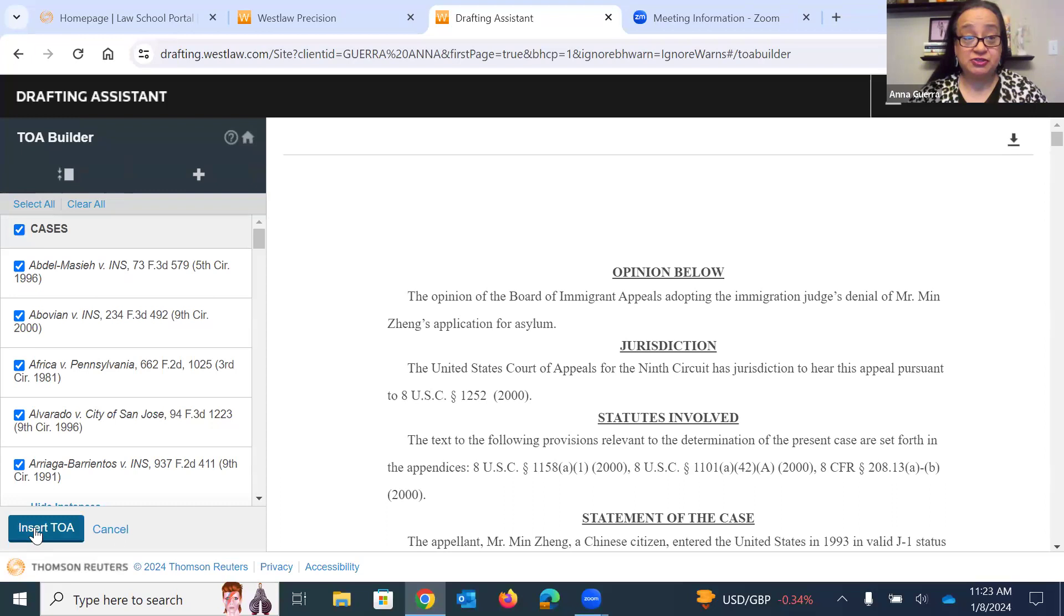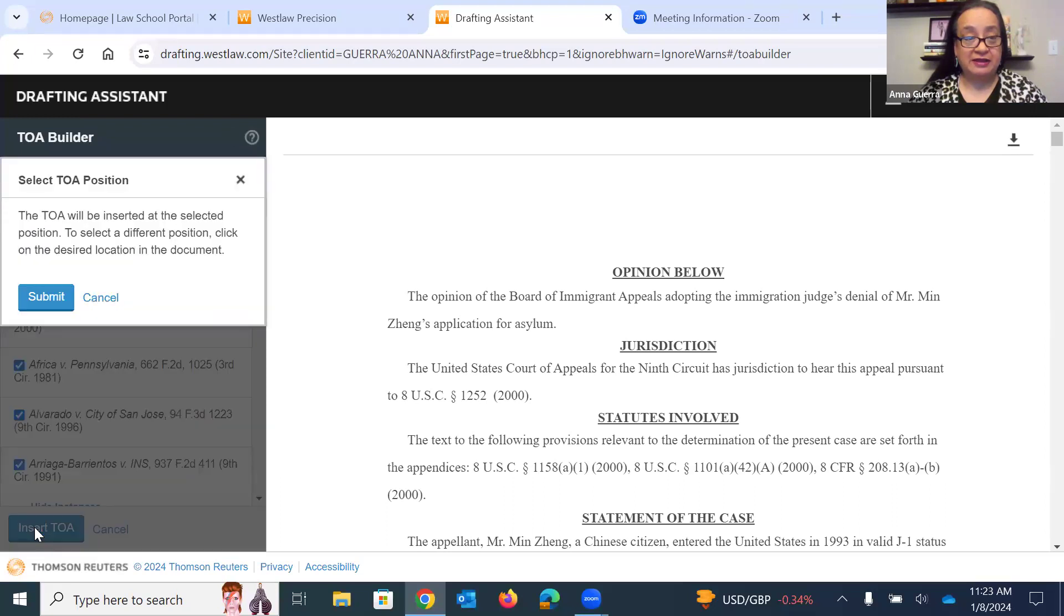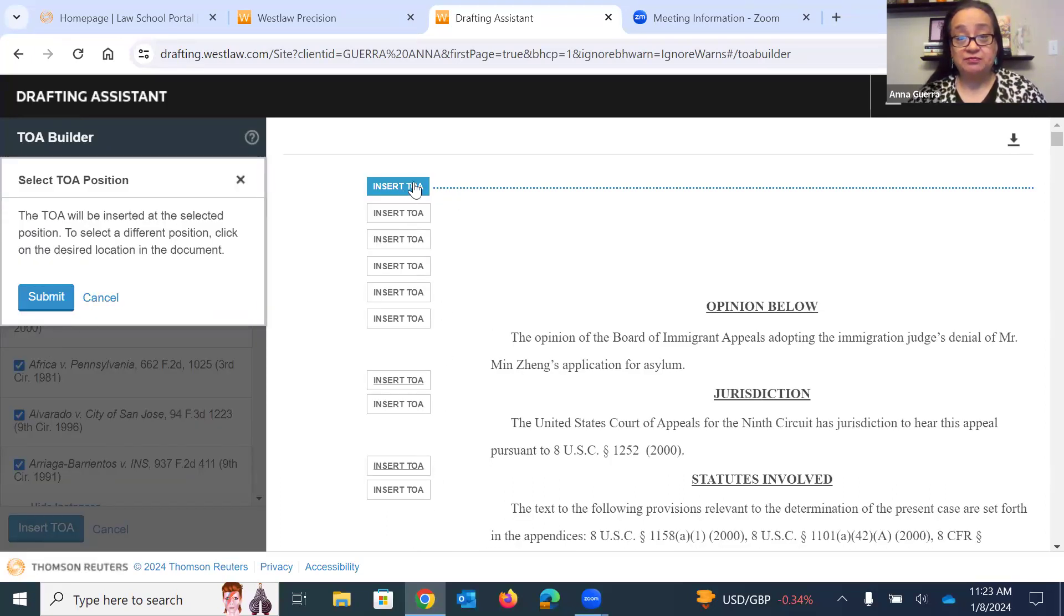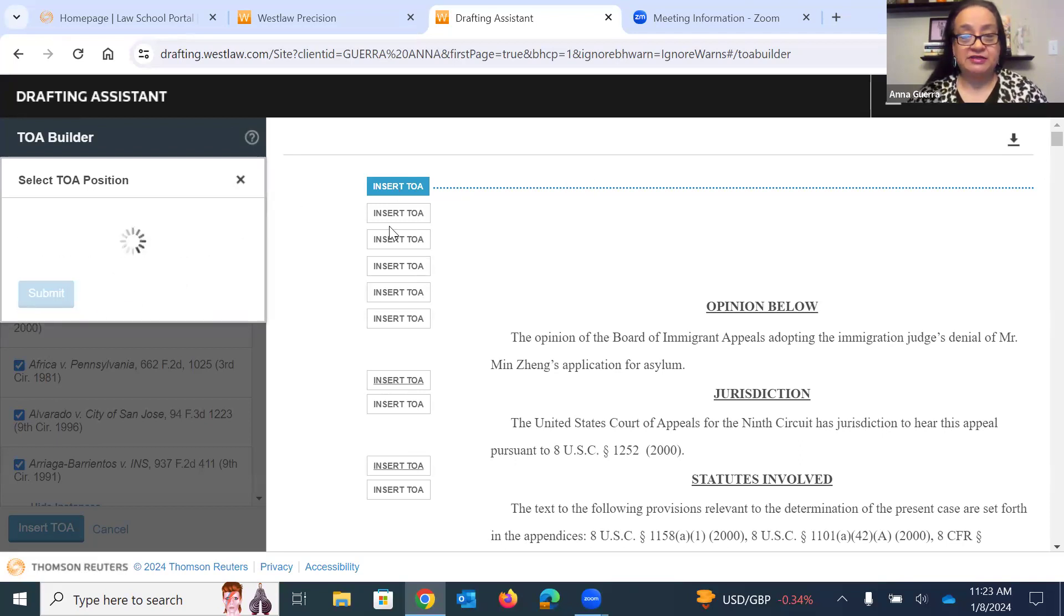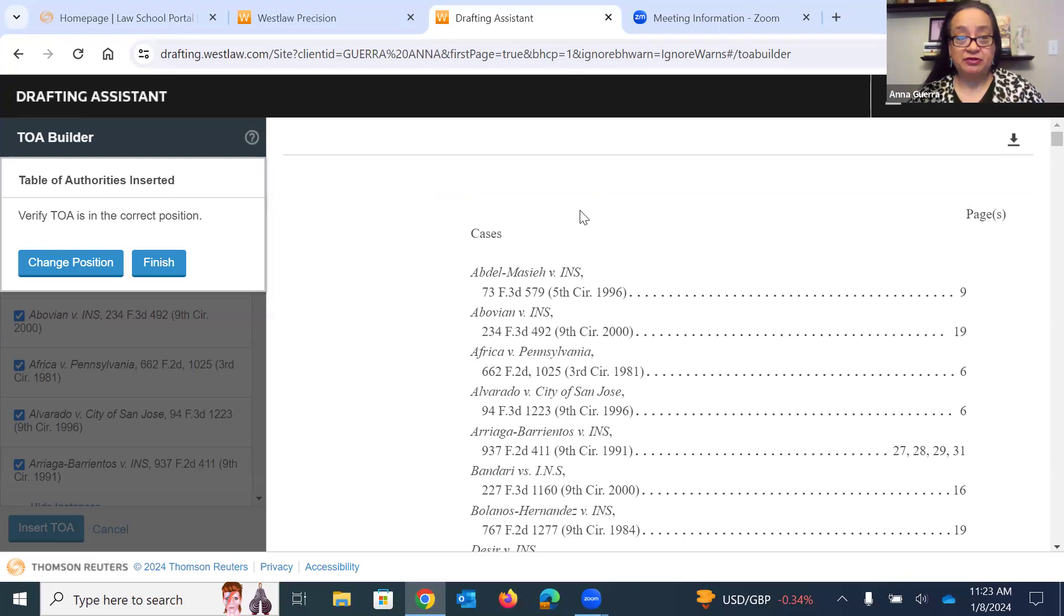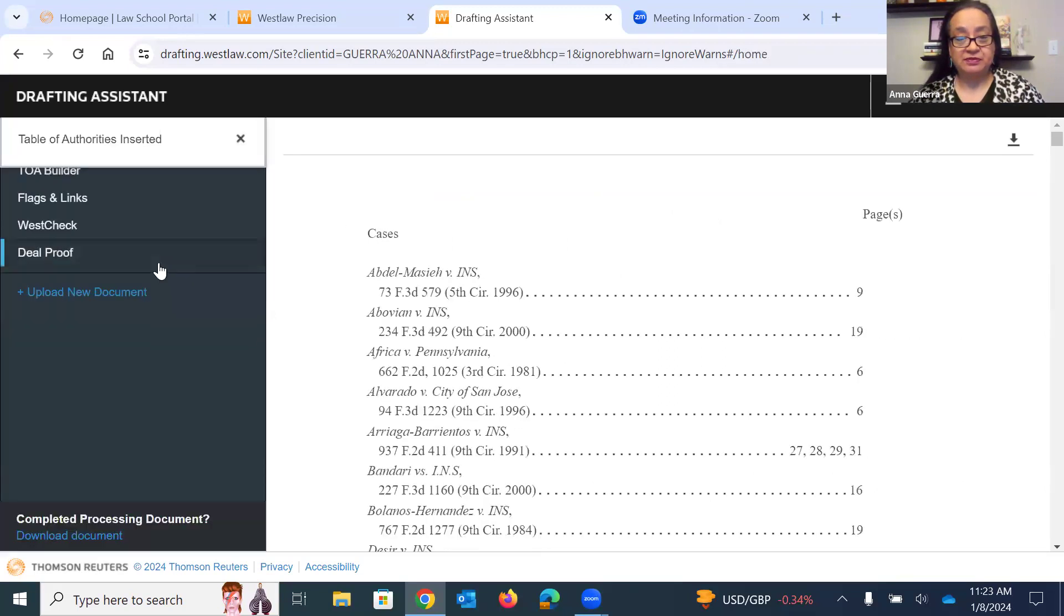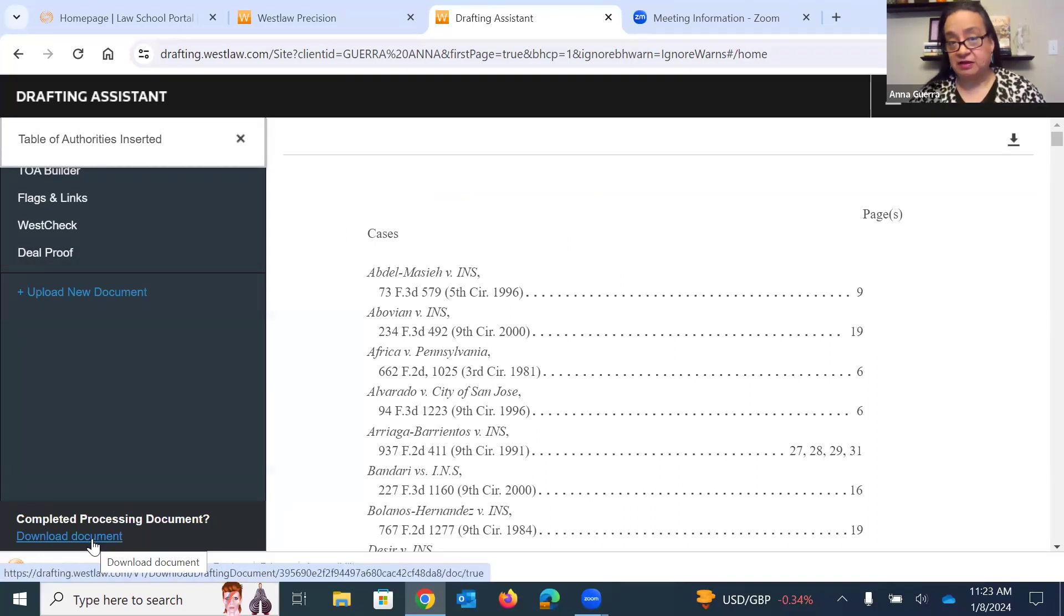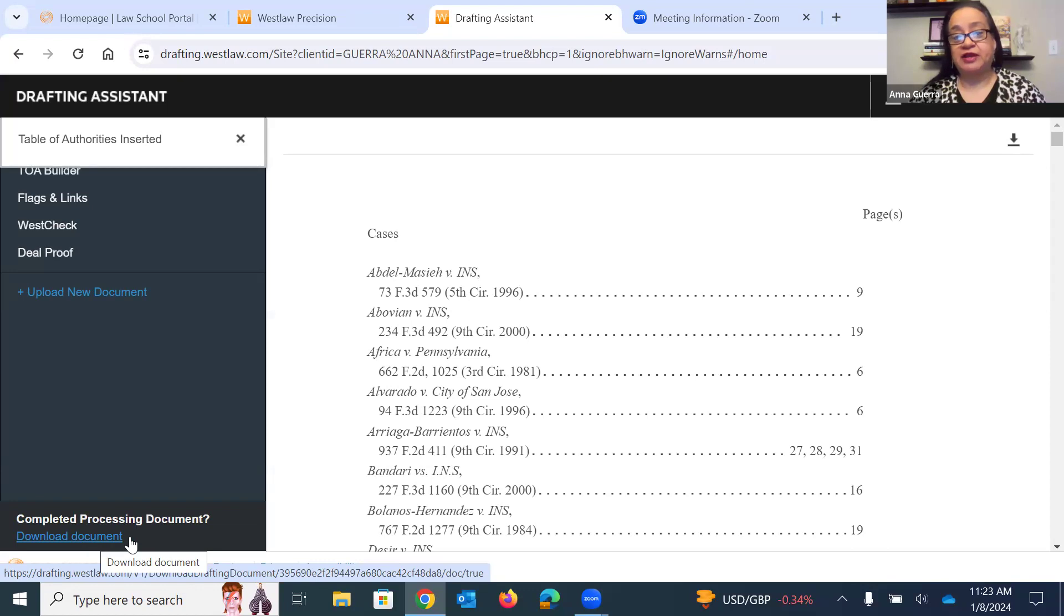I'm going to click Insert TOA. It will ask where I want it to go. So I'm just going to click right here at the top. I will click Submit. And here is my table of authorities. I will click Finish. And then it will give you the option to download this new document that you've created.